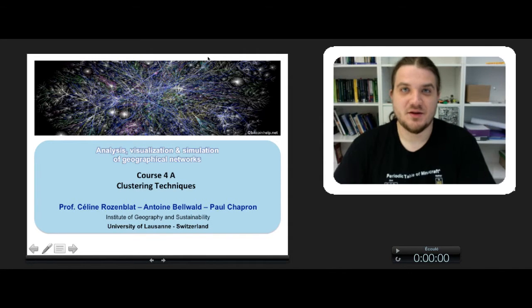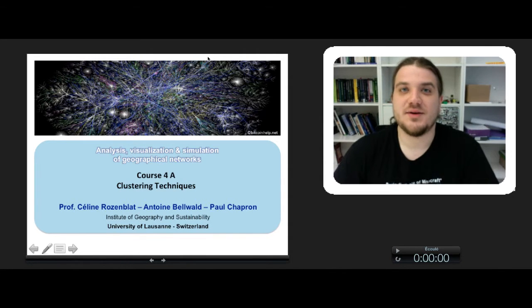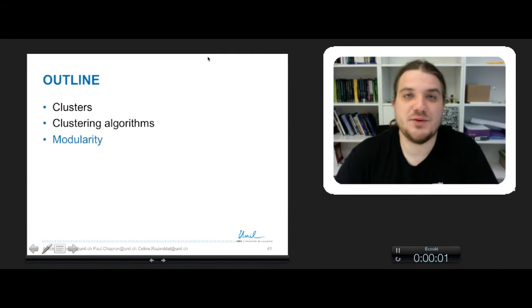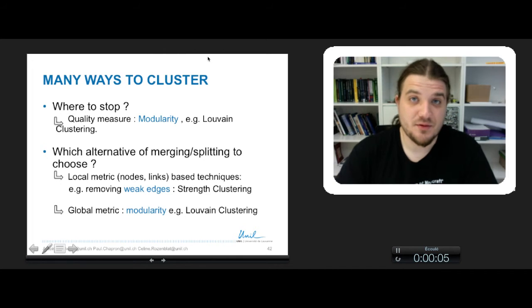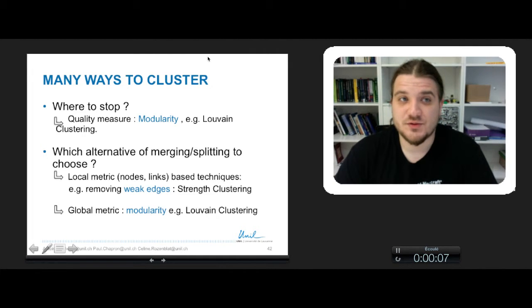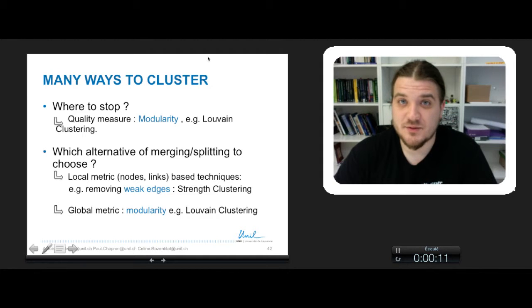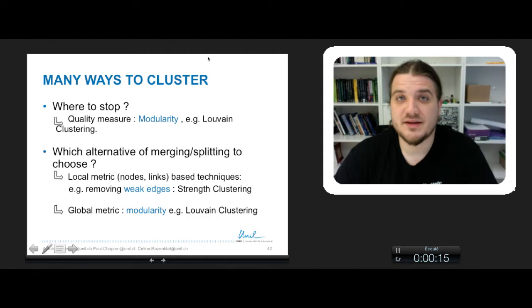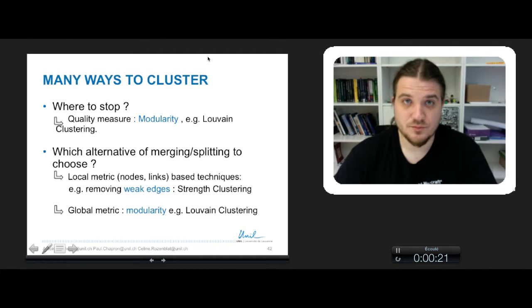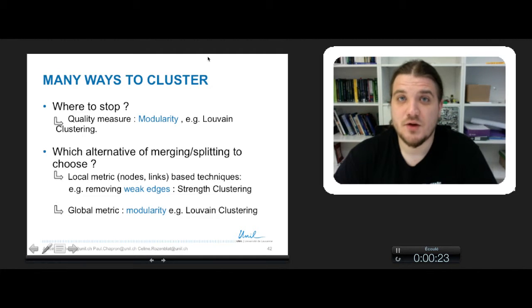Hi everyone, welcome to the final part of course 4a on clustering techniques. In this final part, we will develop the modularity measure. If you remember, we needed a measure to tell us two things: first, where to stop the clustering process, and second, what alternative to choose when we have several choices to merge or split some clusters. For these two questions, we can use modularity as an answer.